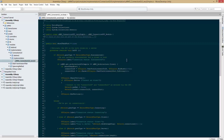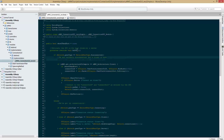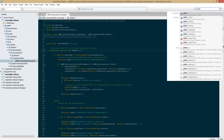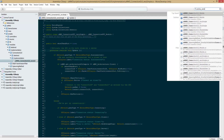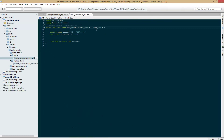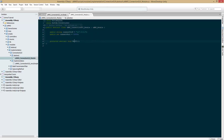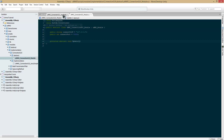In here we are going to go ahead and remove — we are going to change this to Update. And then up here we can type in UMMO underscore connection GUI module, and now we can change this to Update. And that should be good.